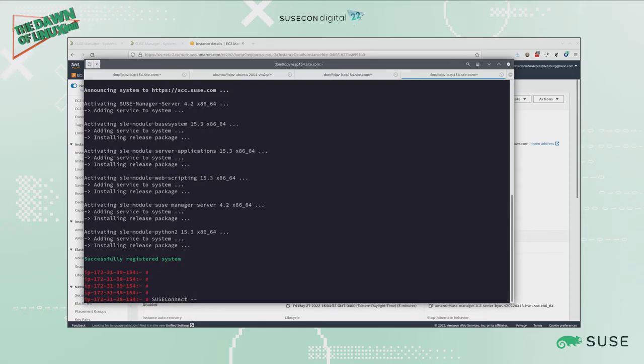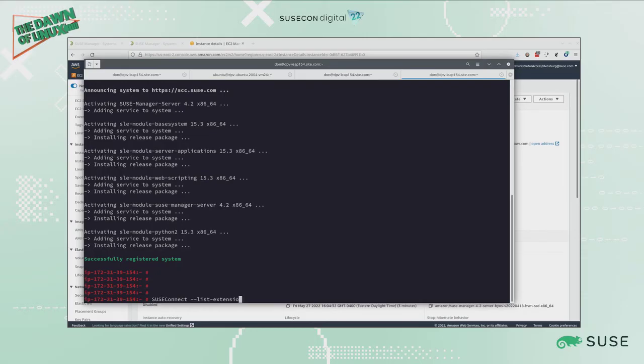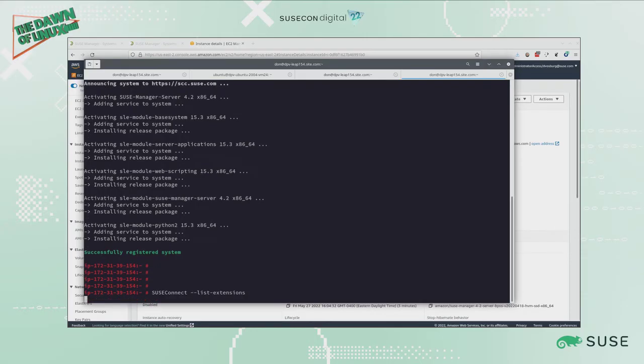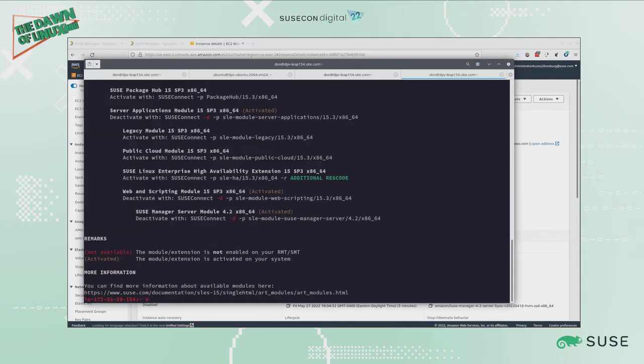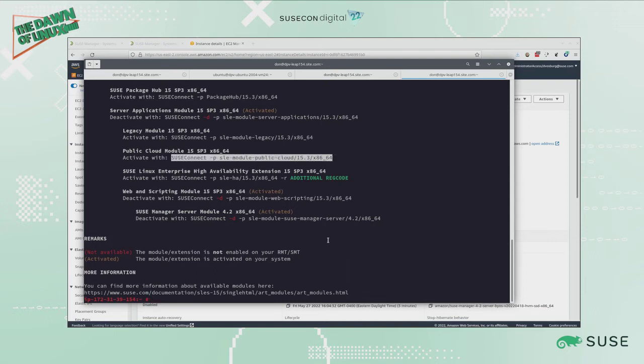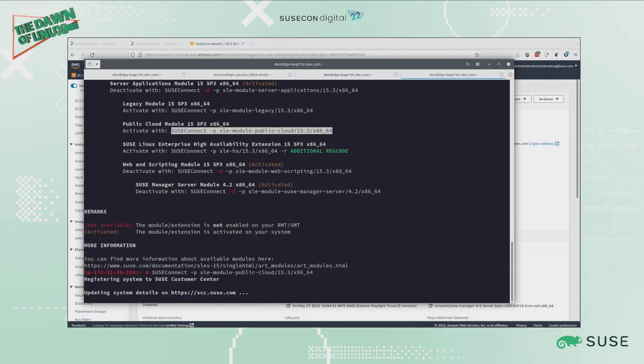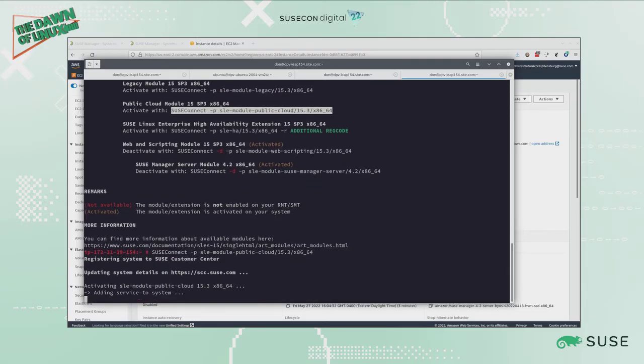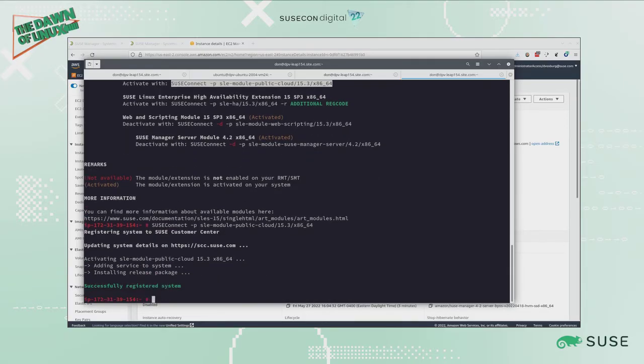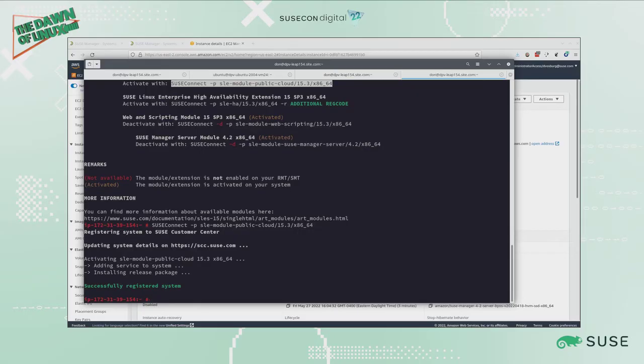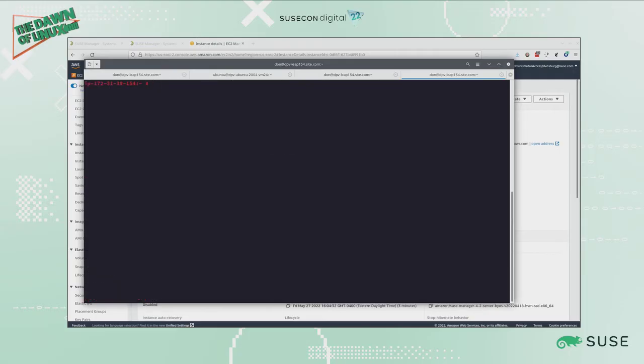Because I'm running in public cloud, I need to add the cloud module, so I can do SUSEConnect --list-extensions. Now you can see that the public cloud module is not yet activated, so I'm going to copy this because this is running clearly in the public cloud as we created it, and I'm going to paste it in here so that I register this system with the public cloud module. Now the elements that I need for my particular public cloud are going to be present for me in the public cloud version of SUSE Manager.